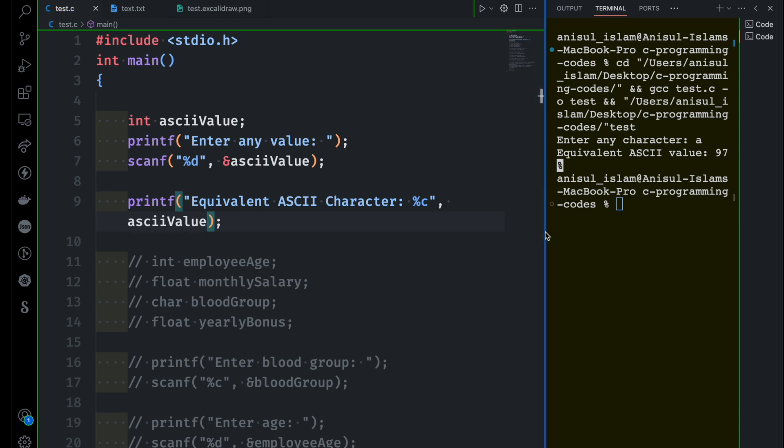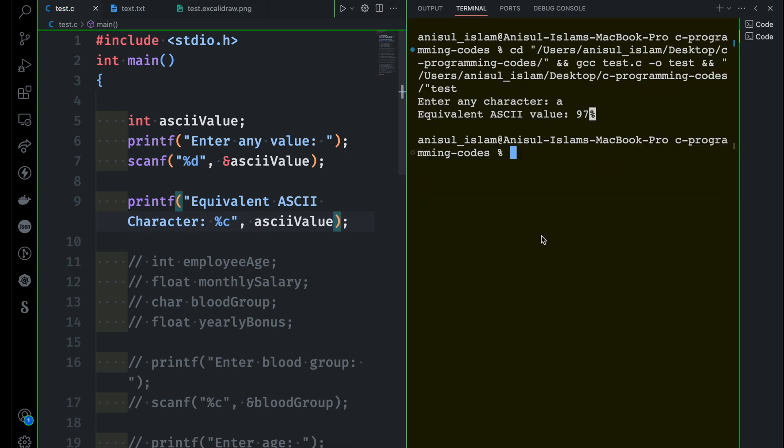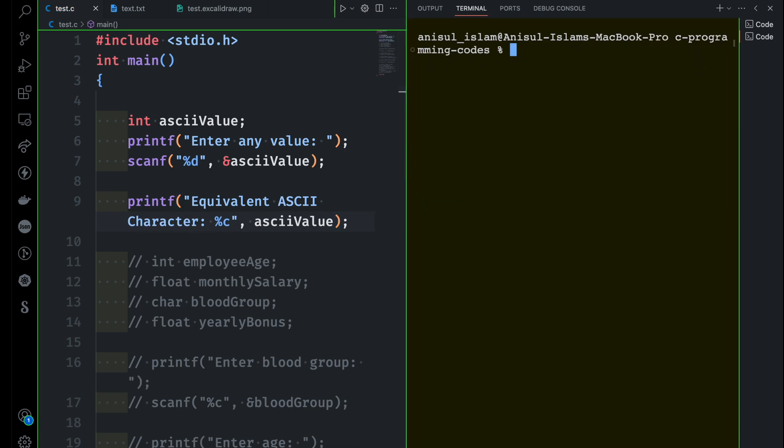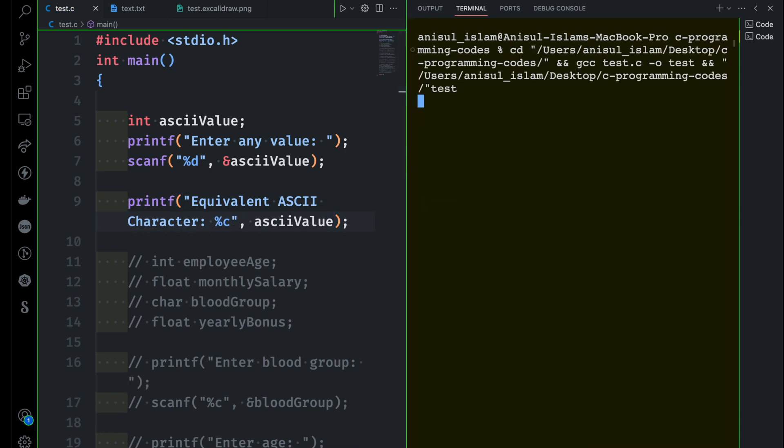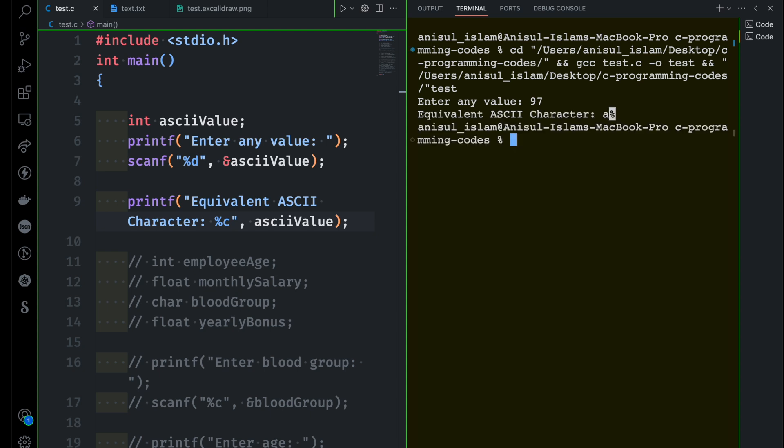And we are done. Now we can run this program to test this one out. So it is asking me to provide some value here. Let's see if I provide 97, which is the equivalent to a character. If I try this, you can see the character is small a here.